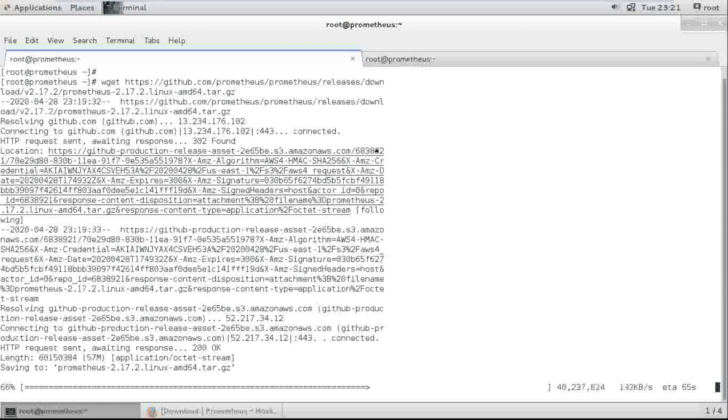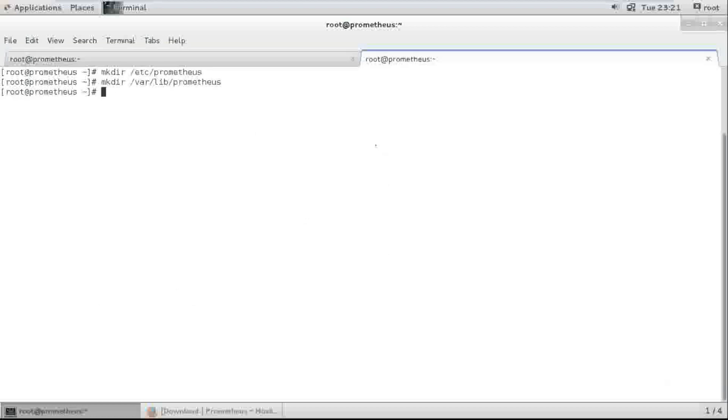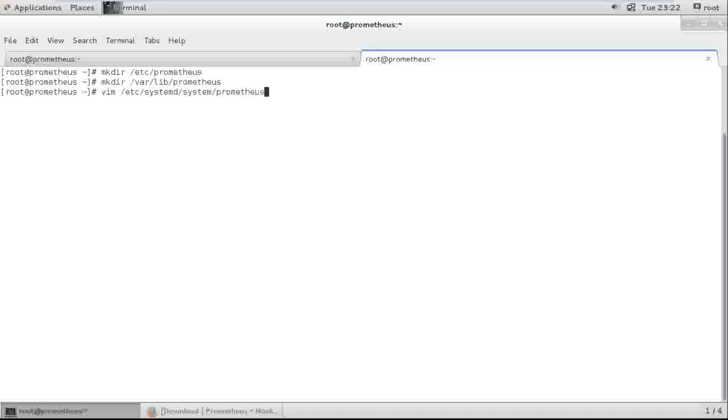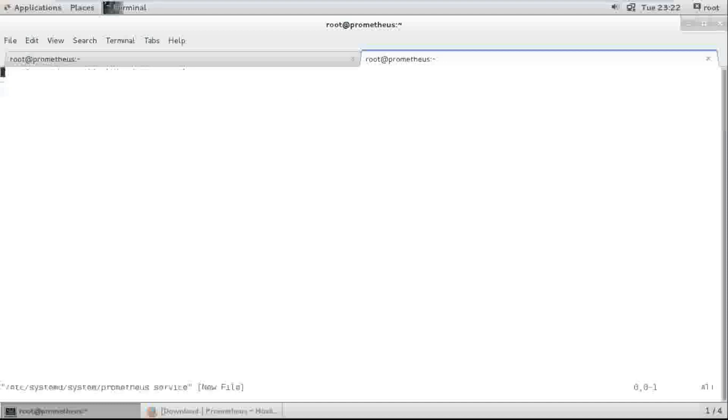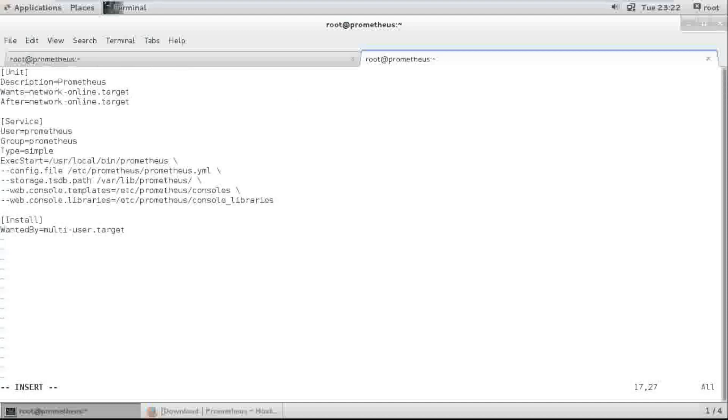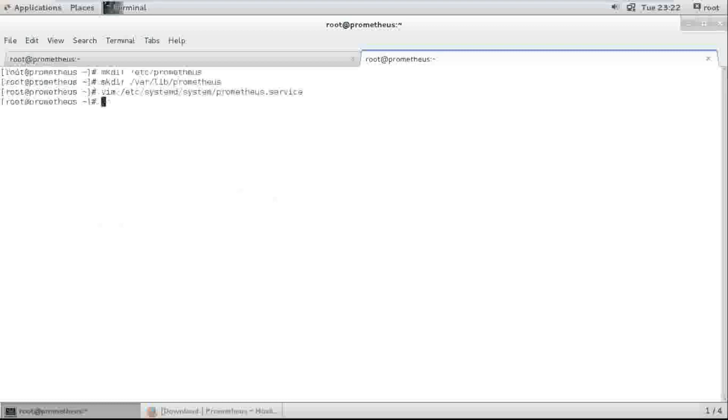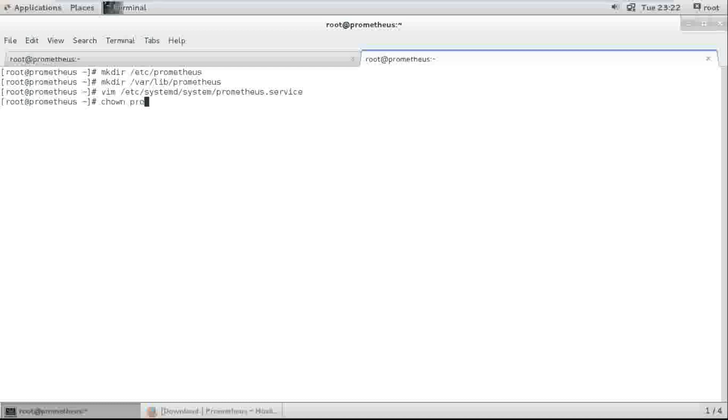Let's go ahead and create one more file in the system directory and change ownership.